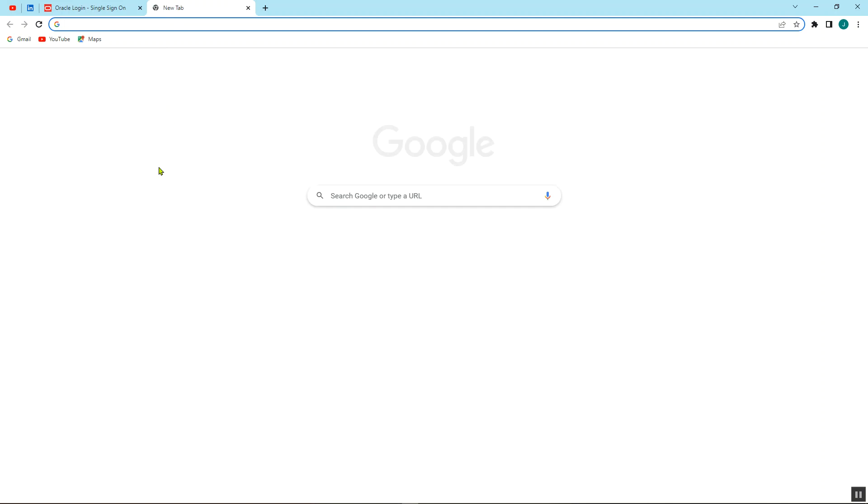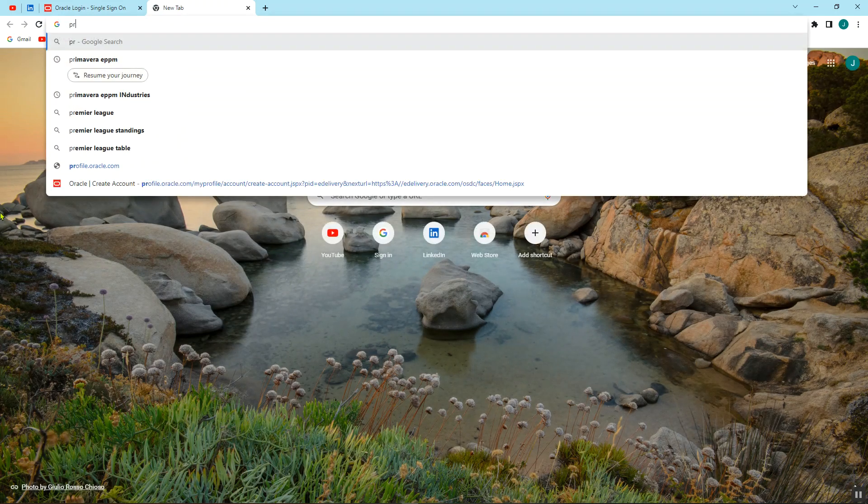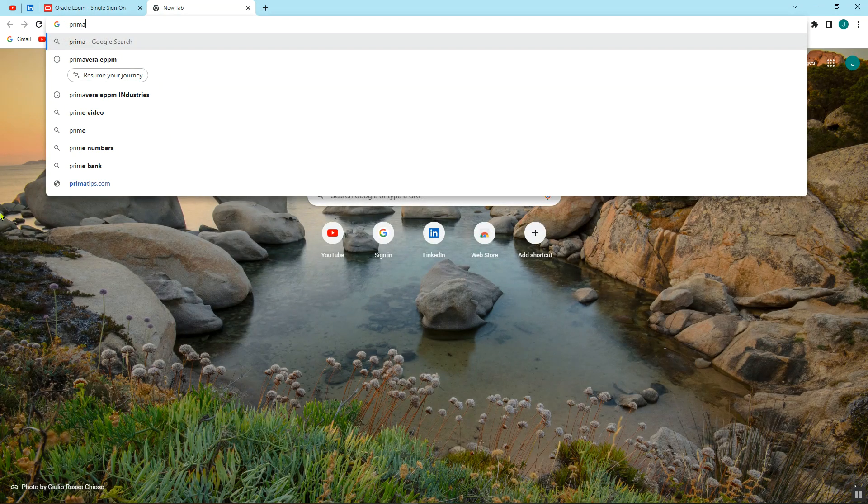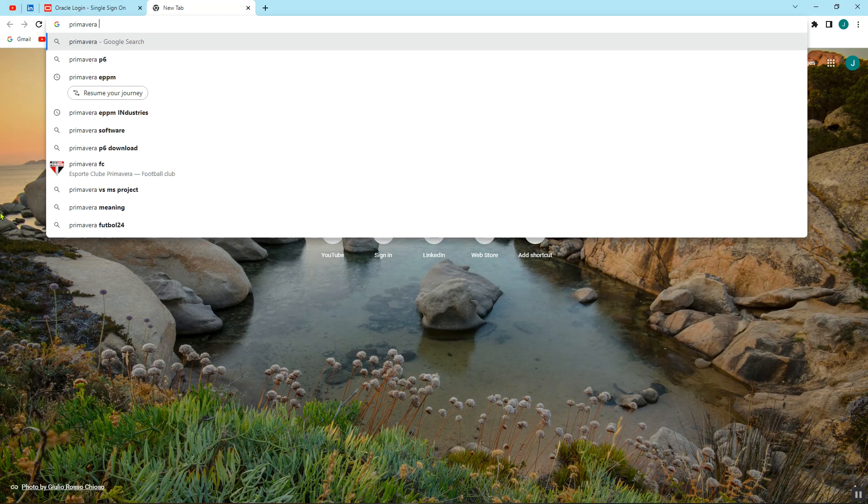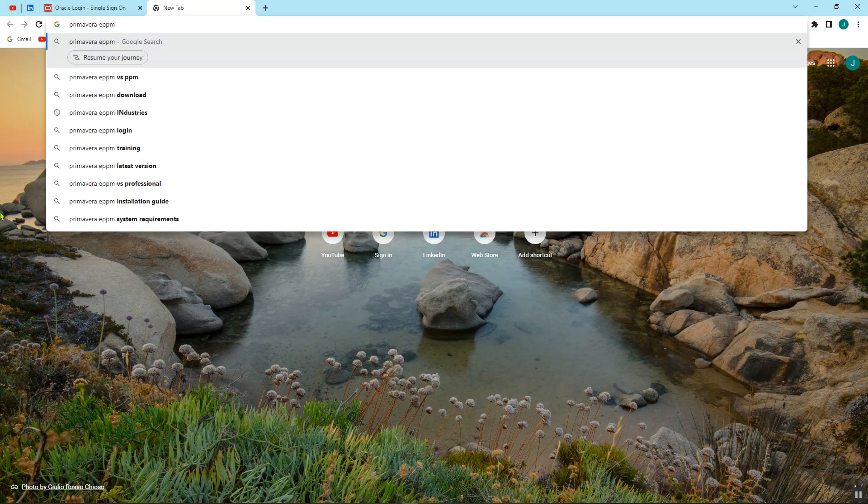Additionally, after signing in, it's important to know what you have to download. So for our case, we search for Primavera P6 EPPM, let's say latest version.